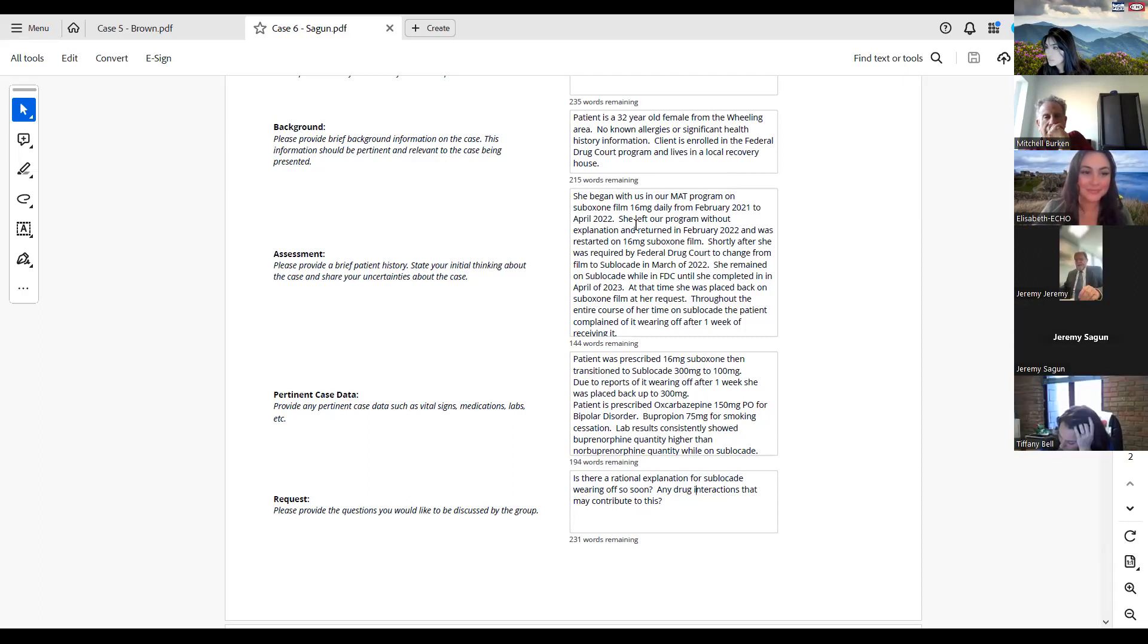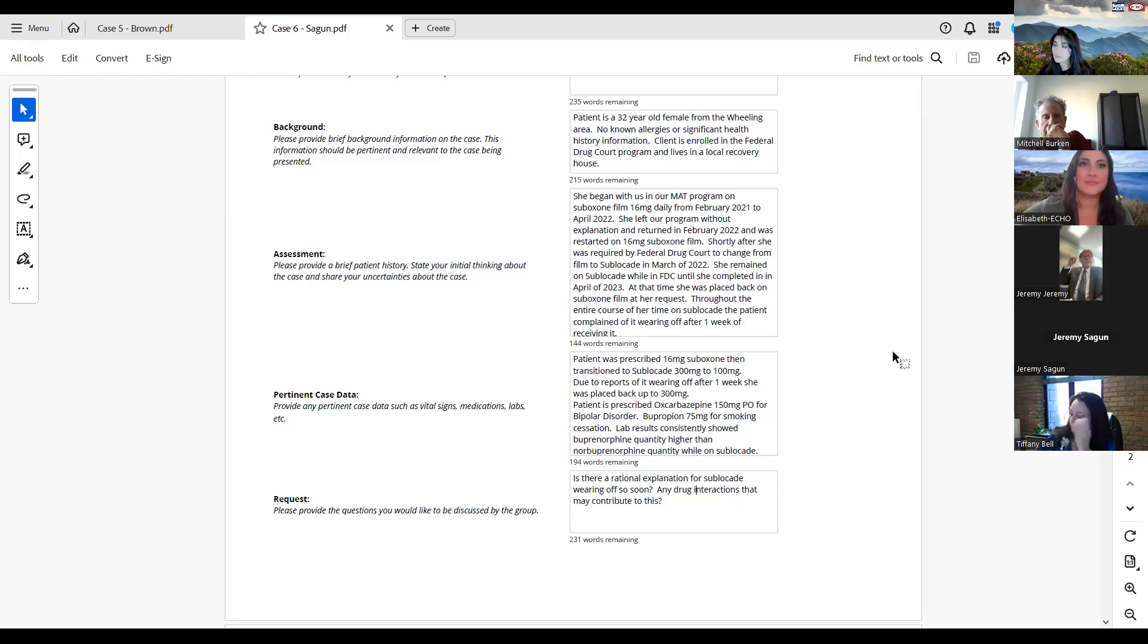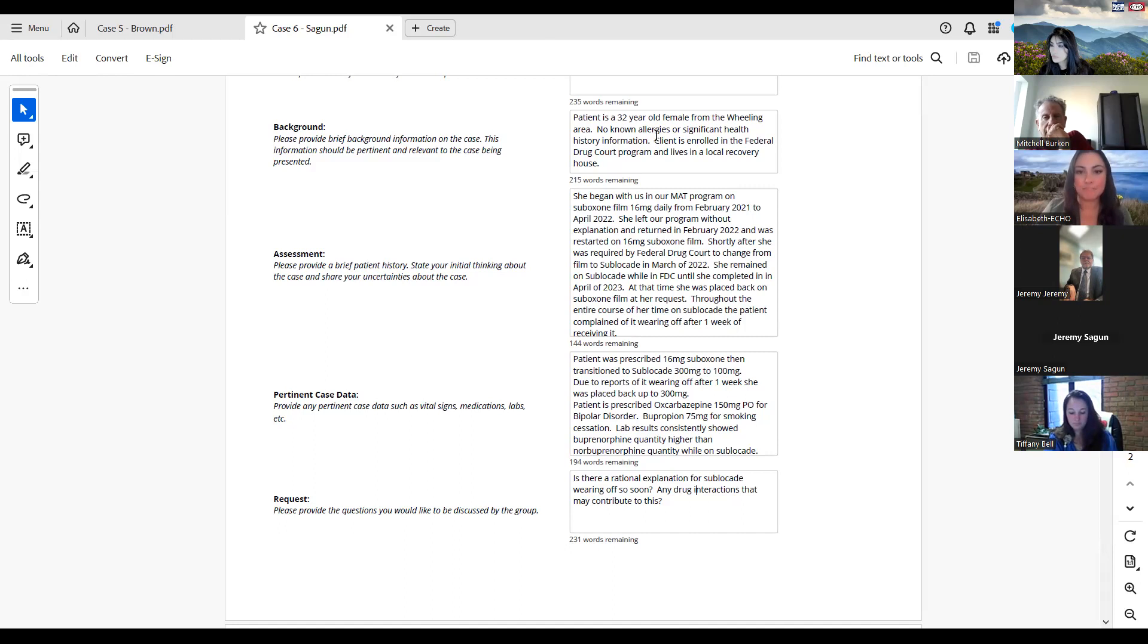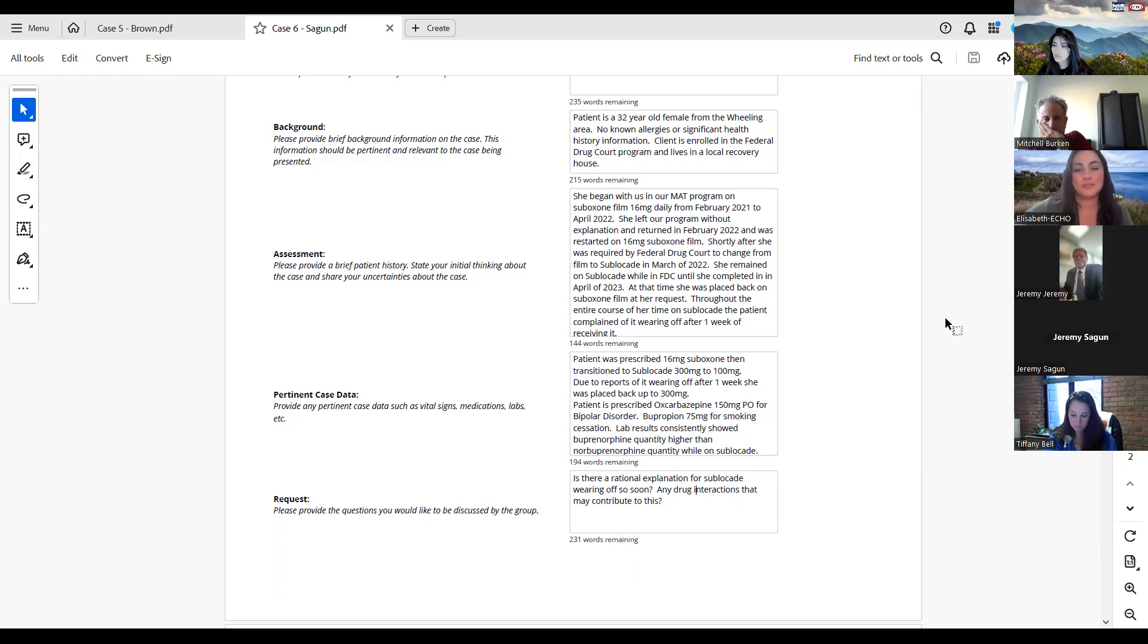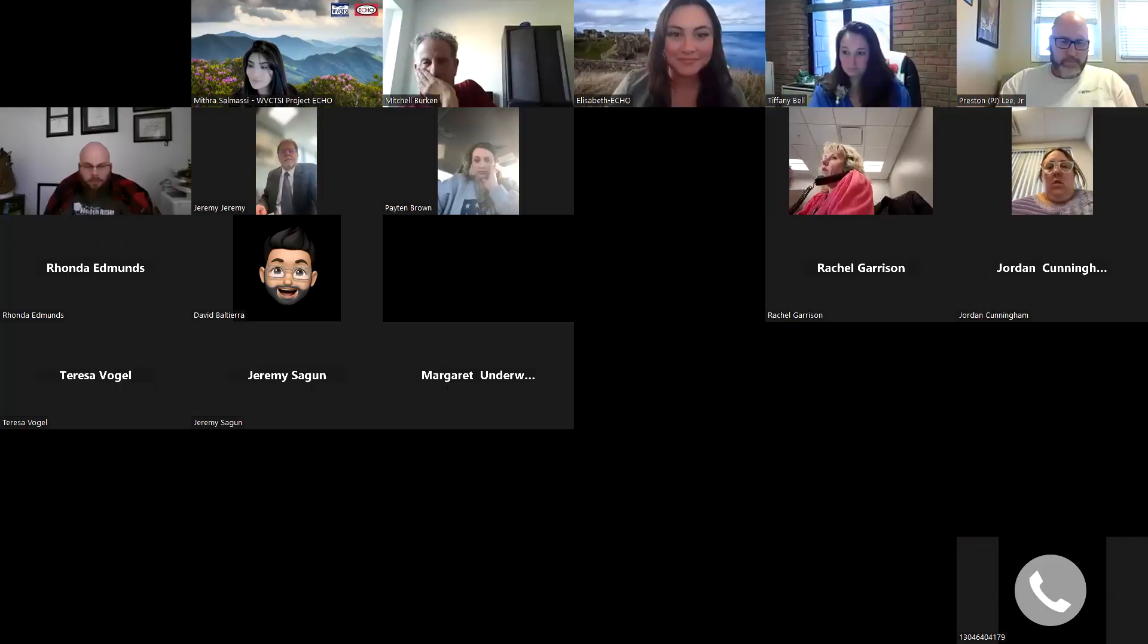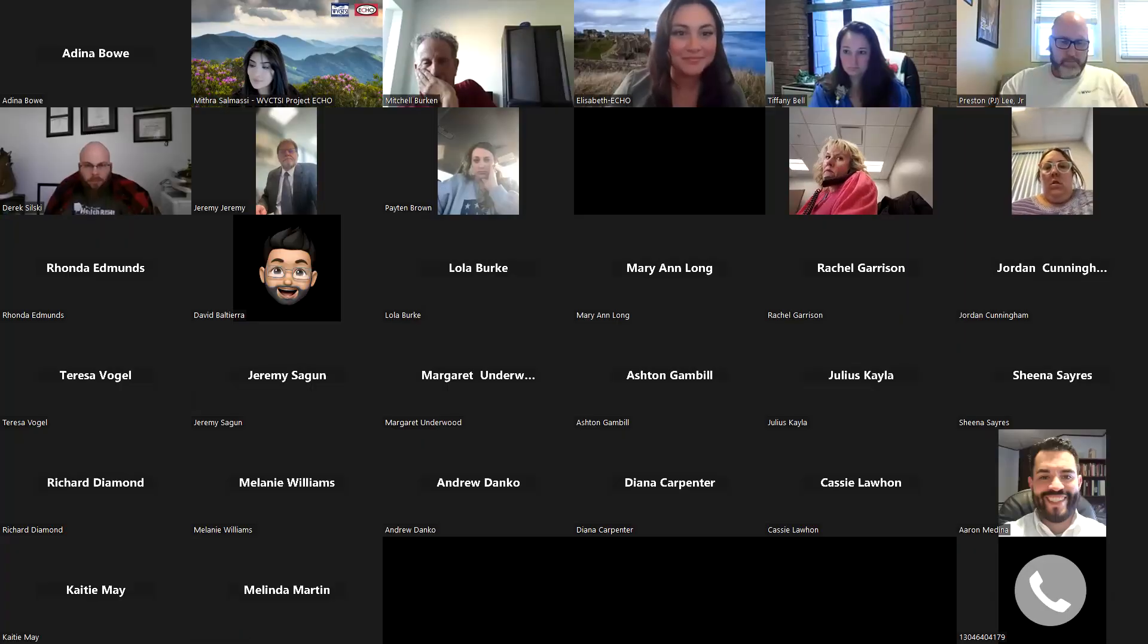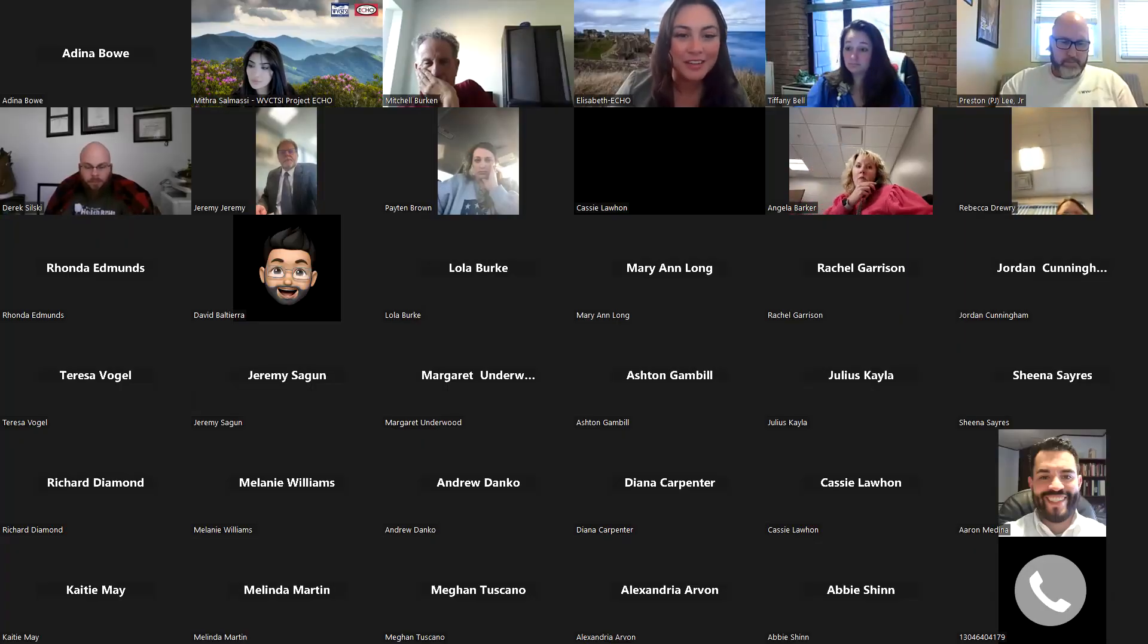The one thing I would add is as soon as she got off of federal probation or whatever it was, under the auspices of the court, she came to us and asked to be put back on the Suboxone film. And this time, she's been stable, I guess, for almost a year now on 12 milligrams.